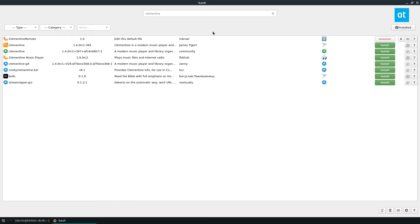So anyways, guys, just a quick video on how you can centralize your Flatpaks, apps, snaps, AUR packages, and all that on Arch Linux using Baoo. For more information on this program, please check out the description of this video, and I will see you in the next one.